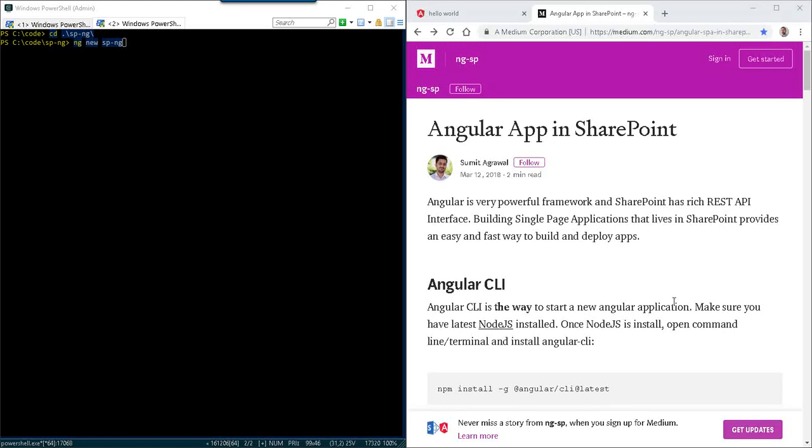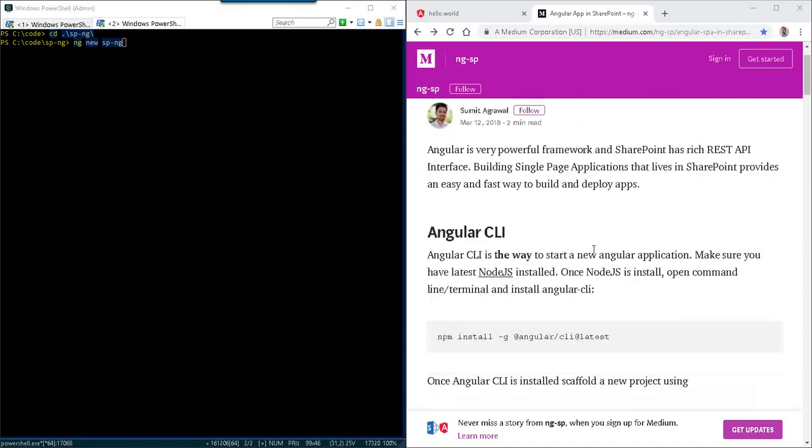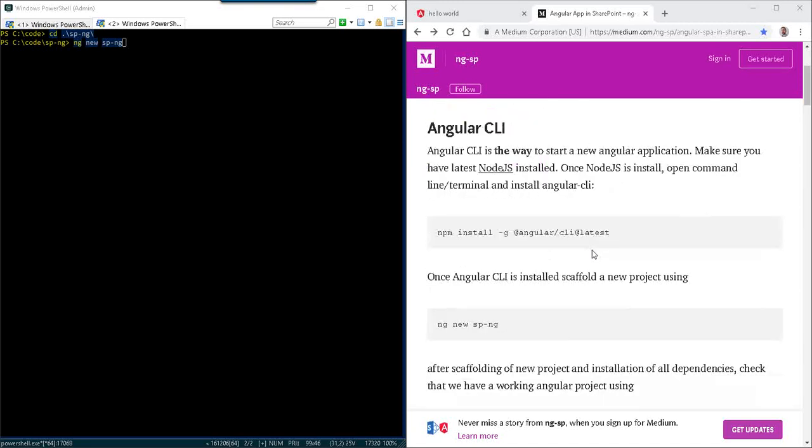Today I want to take a look at Angular apps in SharePoint, and particularly Summit's blog post here about using the Angular CLI, which I'm a big fan.